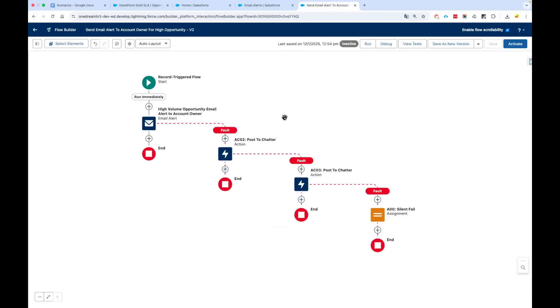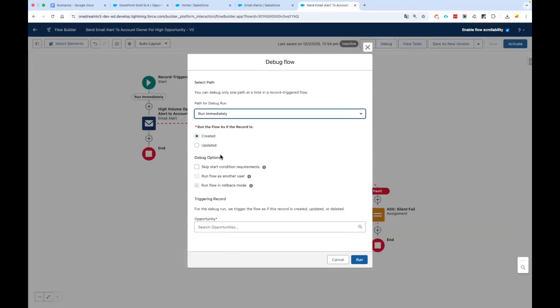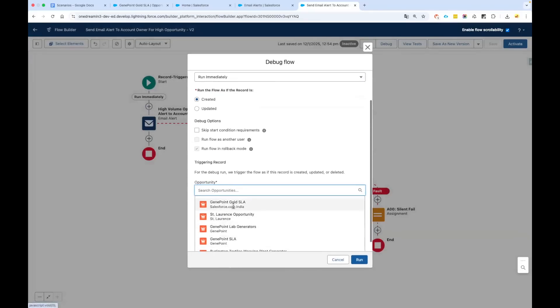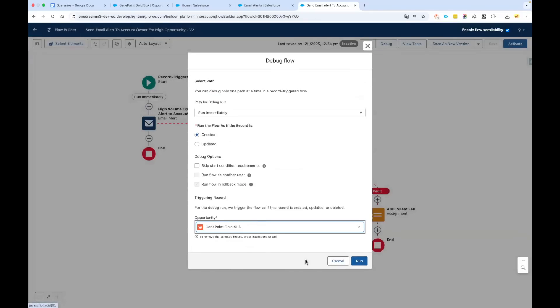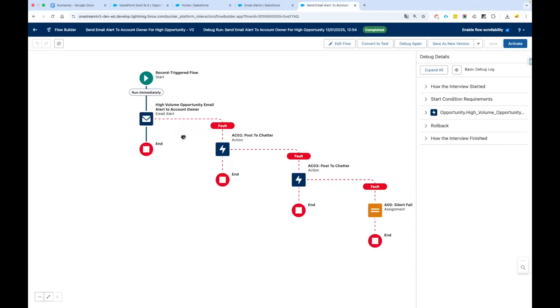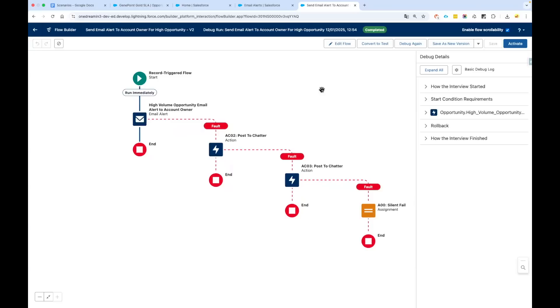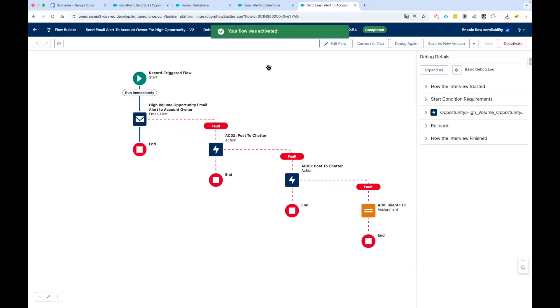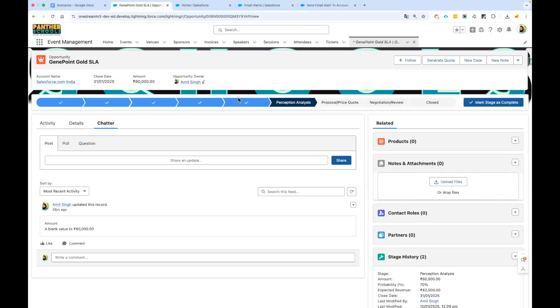Click on debug. I'm saying Created Gene Point Gold SLA. Click on run and you can see the email has been sent—the dark blue line says that the email has been sent to the user. Let's activate the flow. Now let's get back to our opportunity.